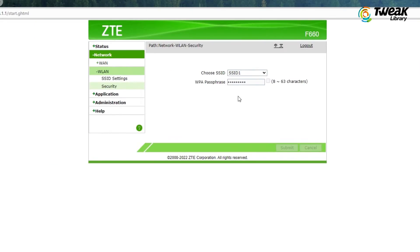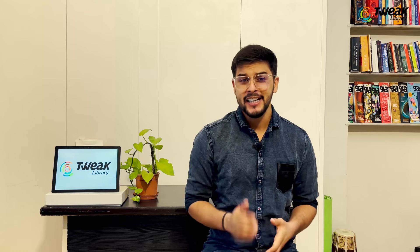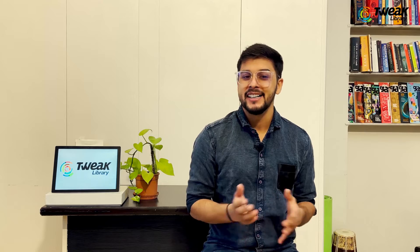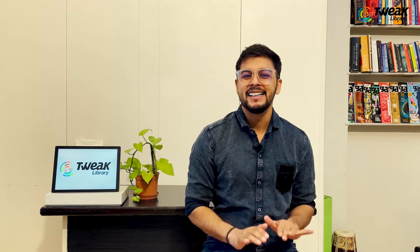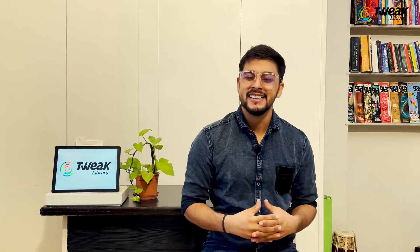Since I have a ZTE router, I'll be explaining how to change the password on this. But if you have some other router, the basic settings should still be similar to this, so watch the video till the end.